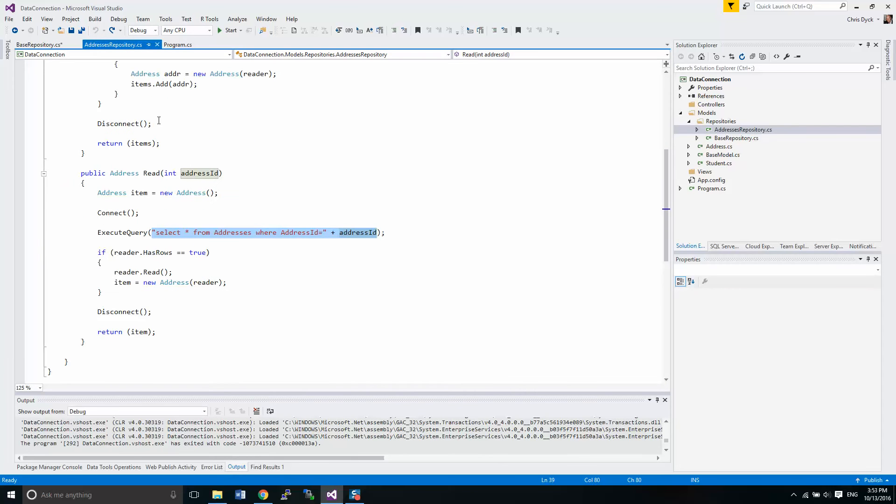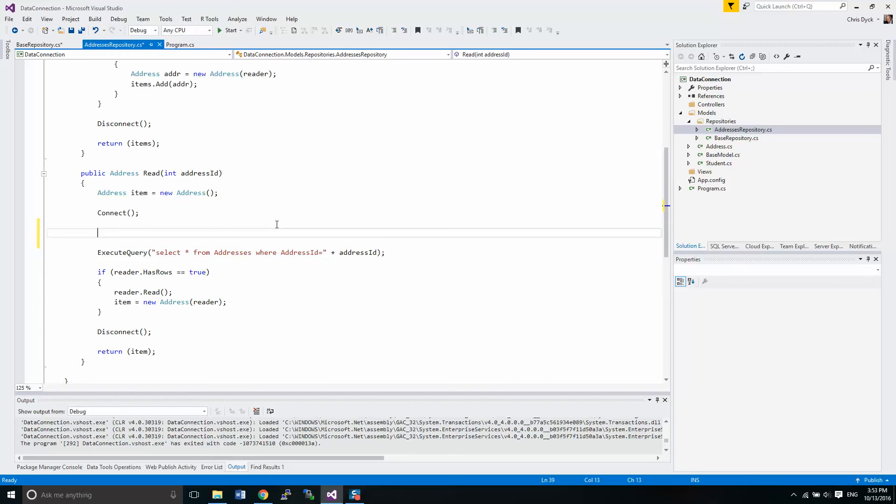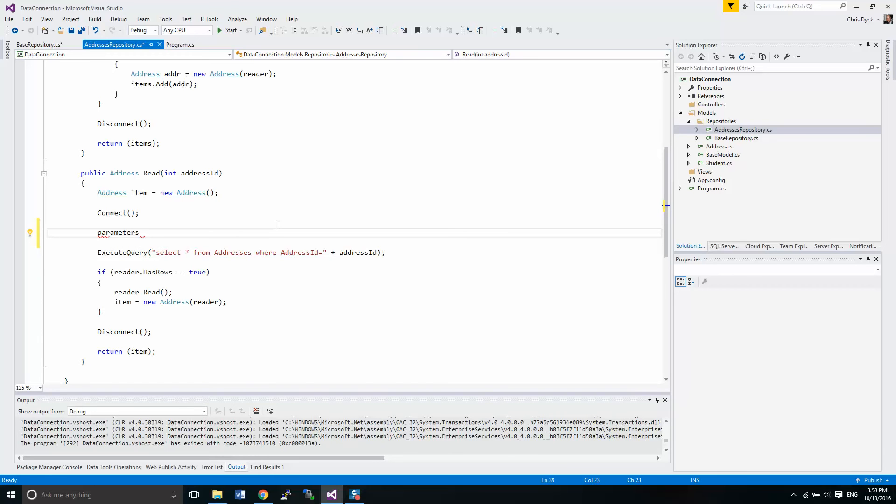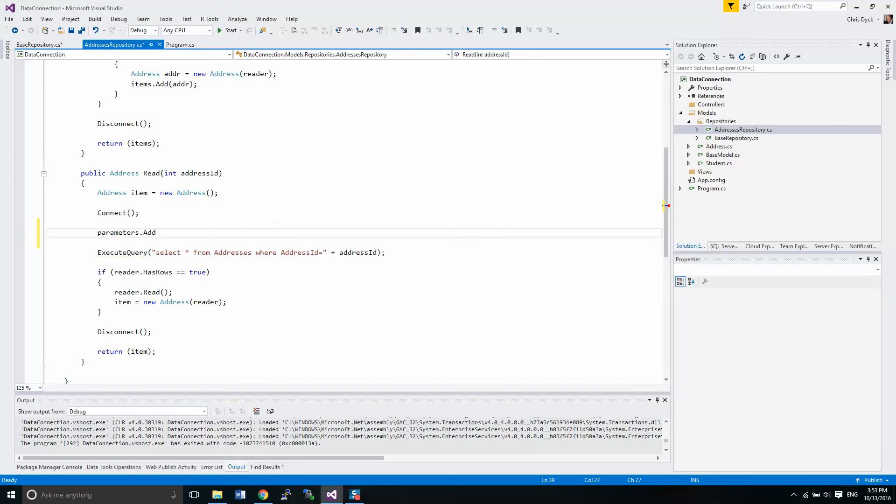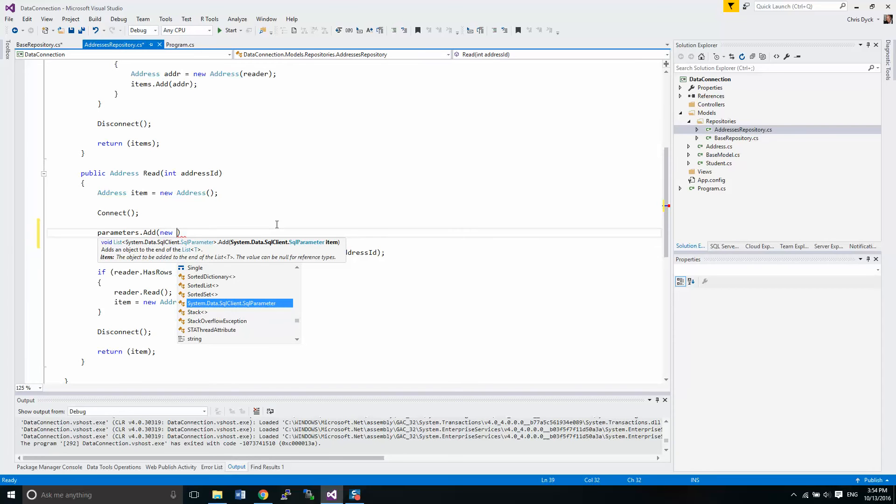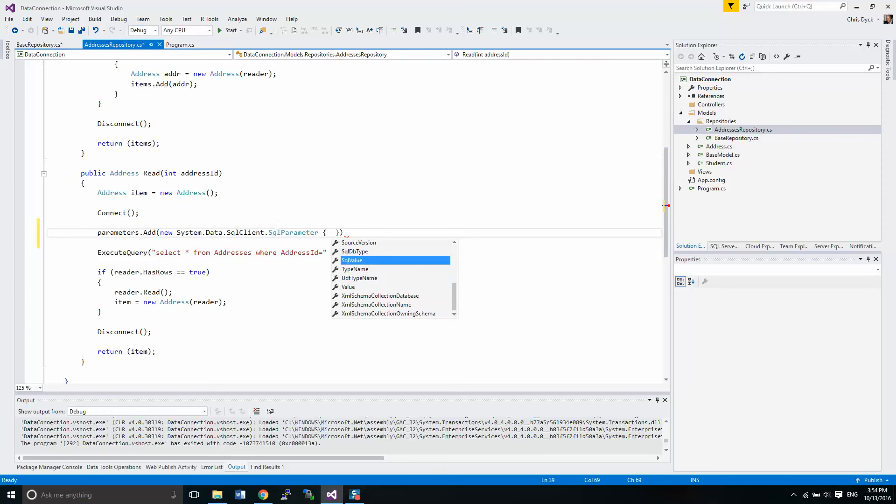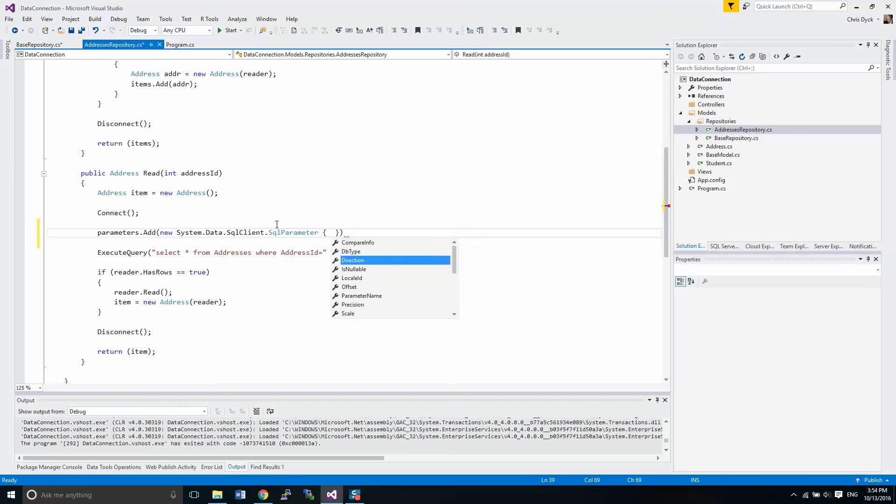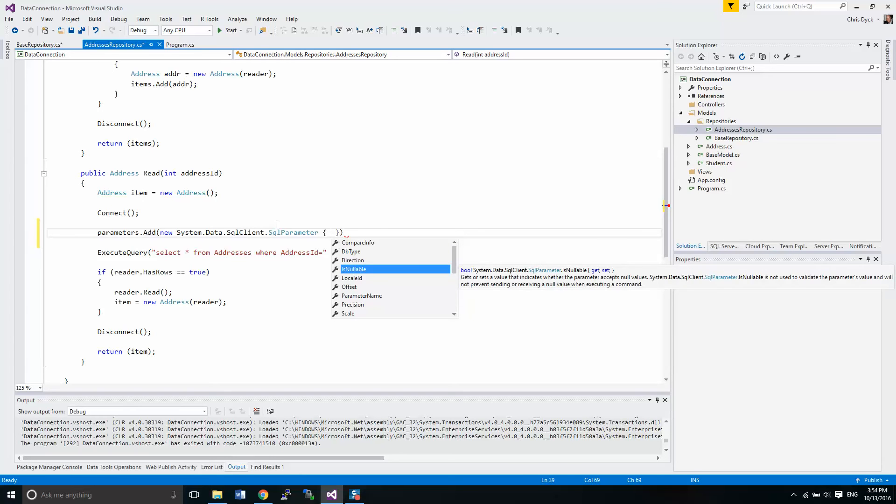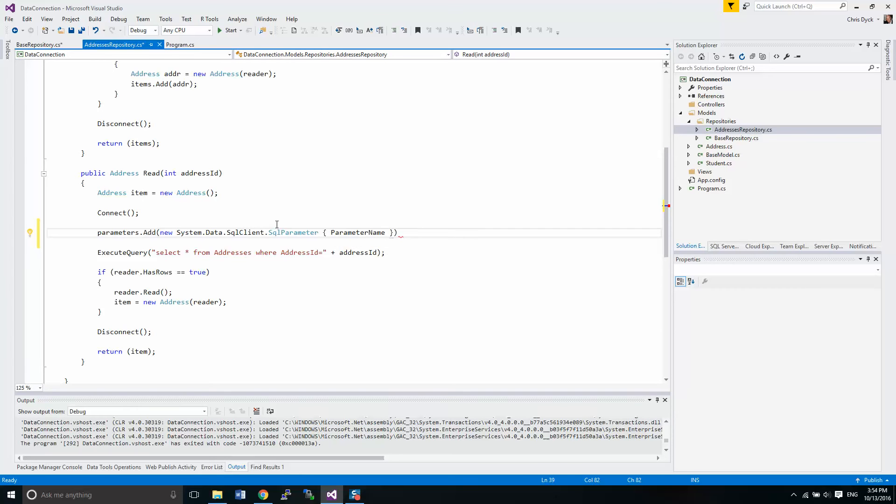Now in the repository here we're going to make some modifications. Before we actually run our query, we have to add some parameters. So here we do this, and we're going to give this a name. So the name is parameter name, there we go. The name equals @address_id.